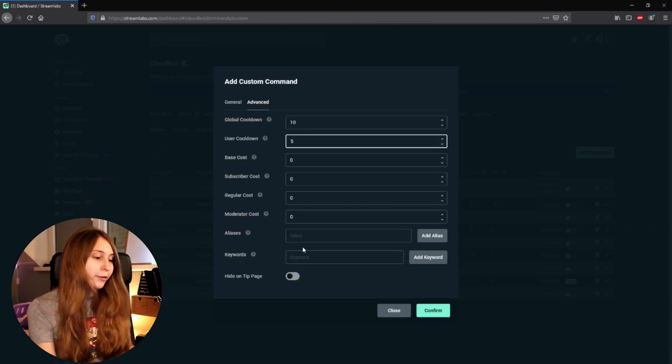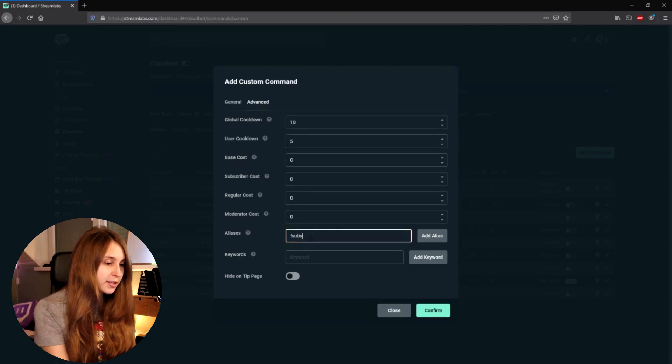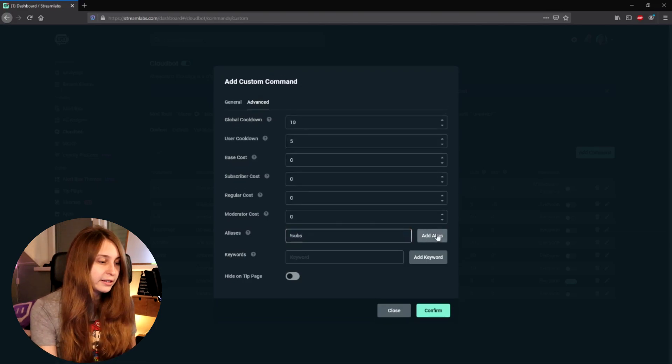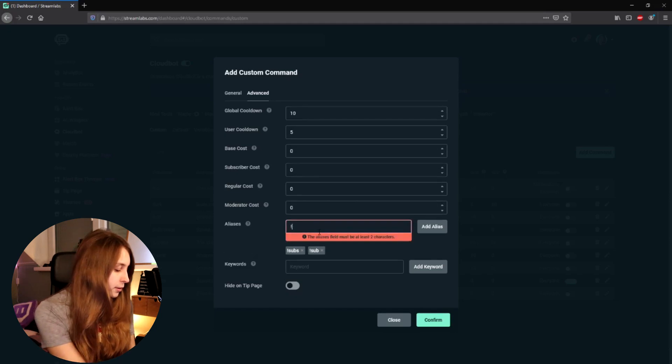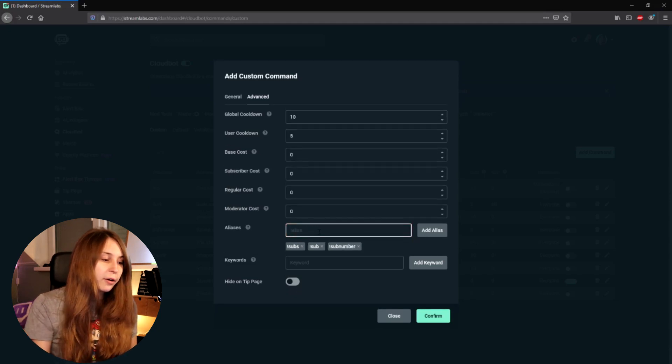Then there's alias — this is a different way of triggering the command. You could for example add exclamation mark subs, exclamation mark sub, and exclamation mark subnumber. Now with these alternatives, this command will also trigger — not only with subcount but also these alternative ways.